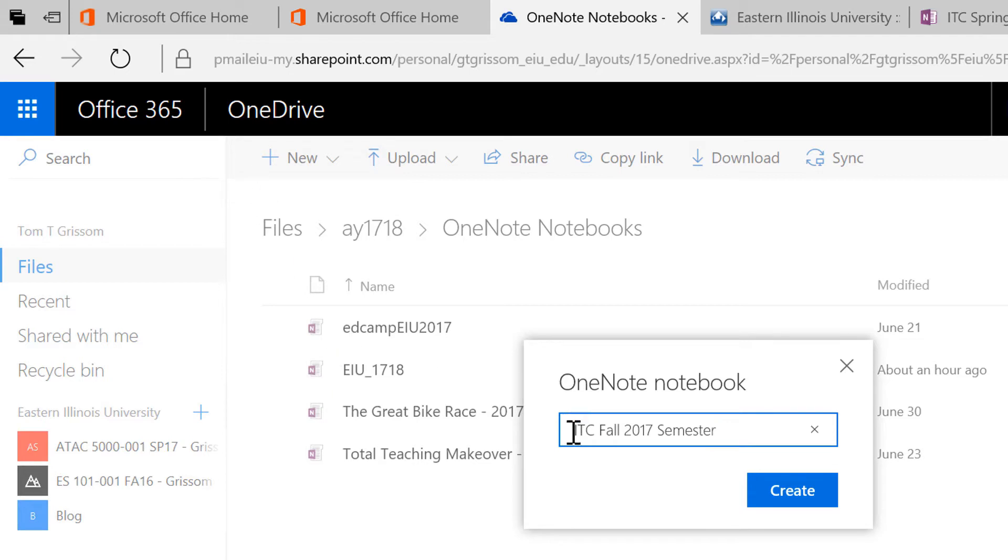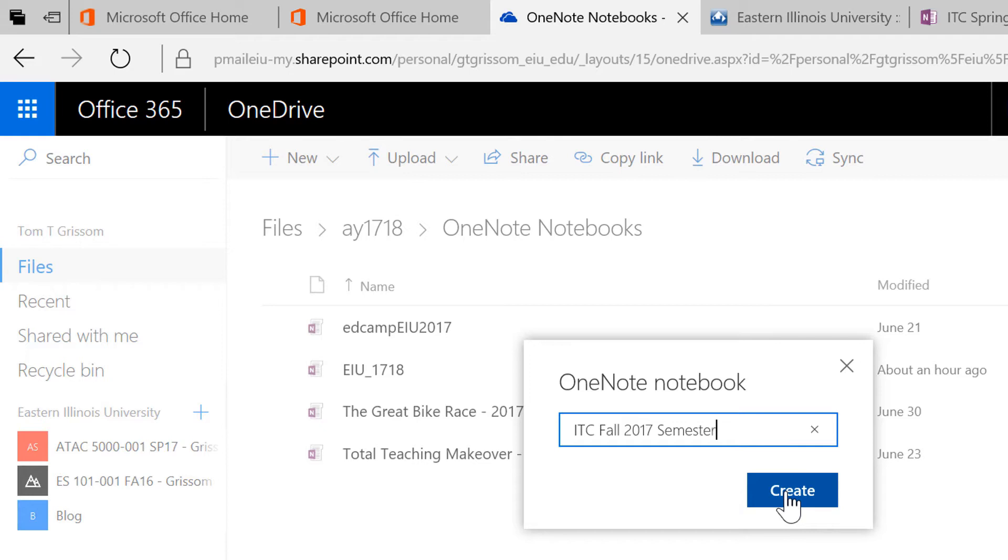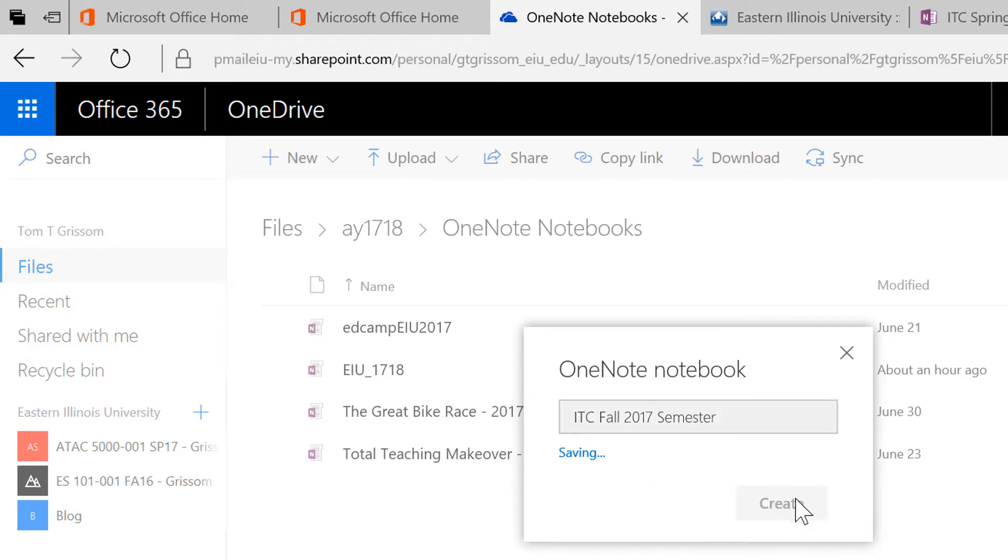Okay, double check the name, make sure everything is spelled correctly. Don't put any special symbols or anything in this, just alphanumeric. And then I'm going to hit Create. ITC Fall 2017 Semester, one last check. Hit Create.